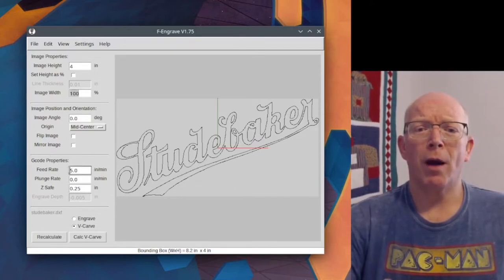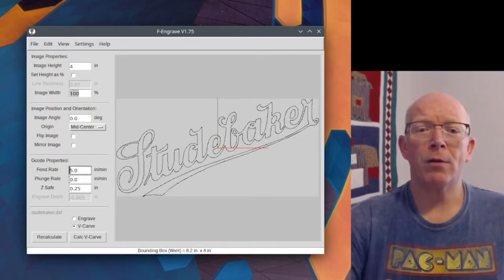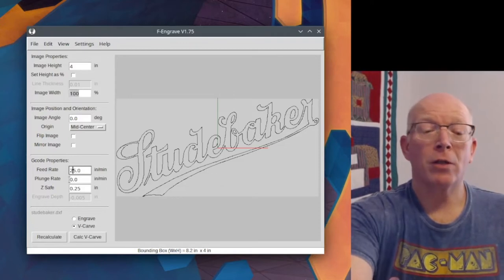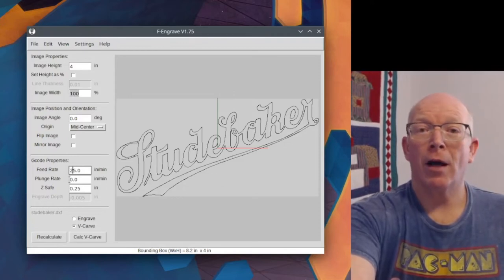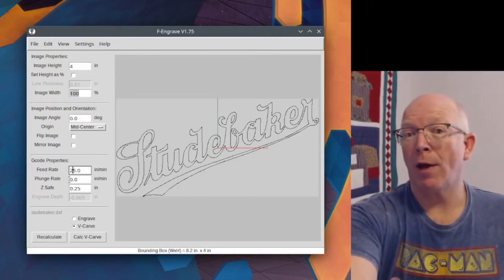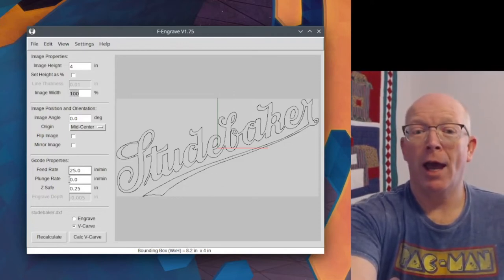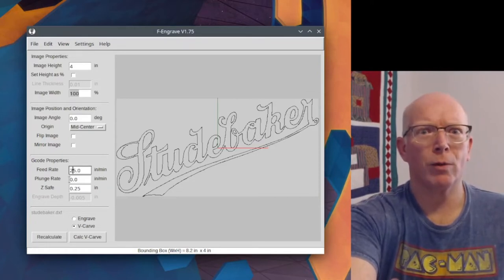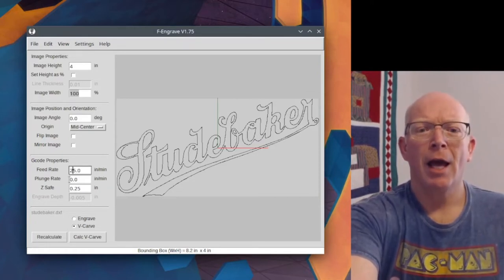G-code properties, your feed rate. I have found on the X-Carve that 25 inches per minute is fine. And so, you don't want it 5 inches per minute. That's really slow. So you need to change that.